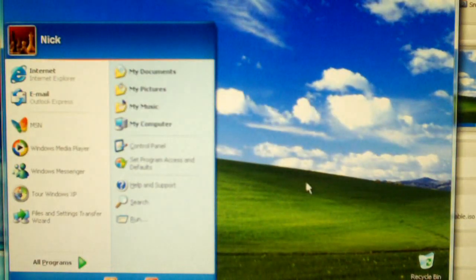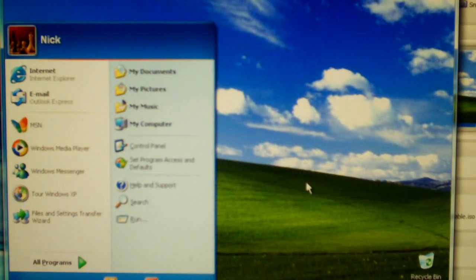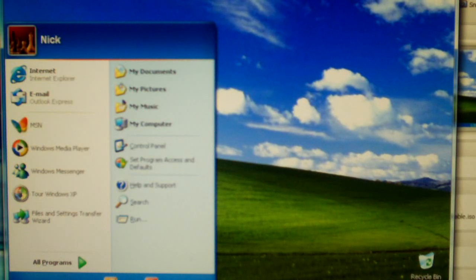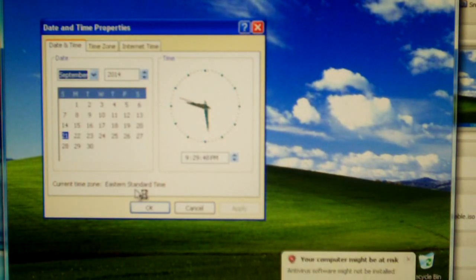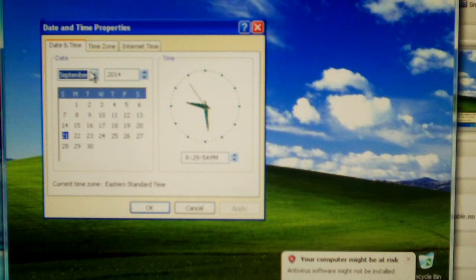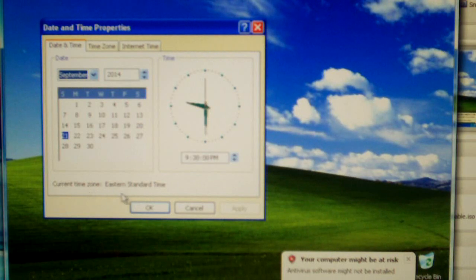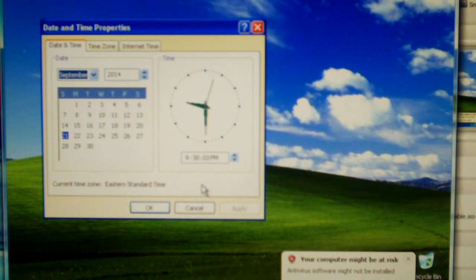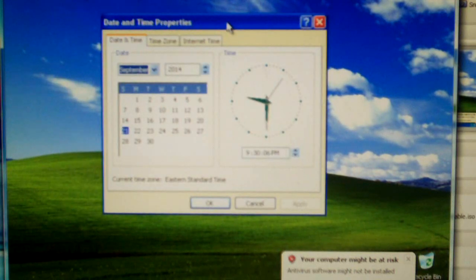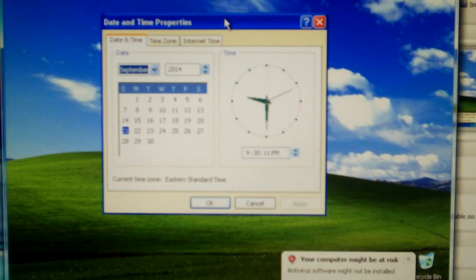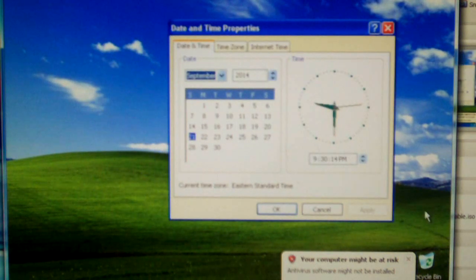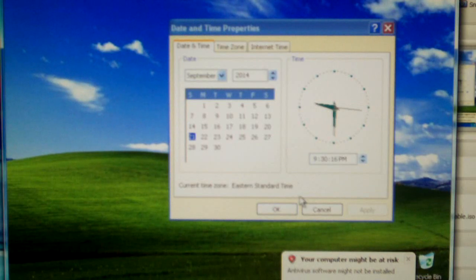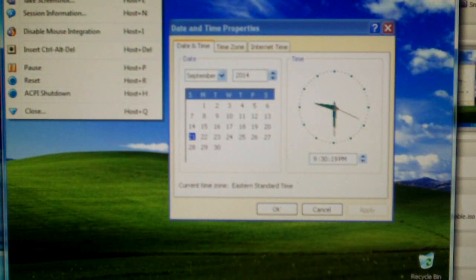So, basically, within 12 minutes we have gotten Windows XP installed. Here it is. Now, look at this. How much sense does this make? It says September 2014, September 21st. Current time zone, Eastern Standard Time. It should be Daylight Time. Even prior to the 2007 changeover, it would still be Daylight Time right now. I don't know why it's saying that.